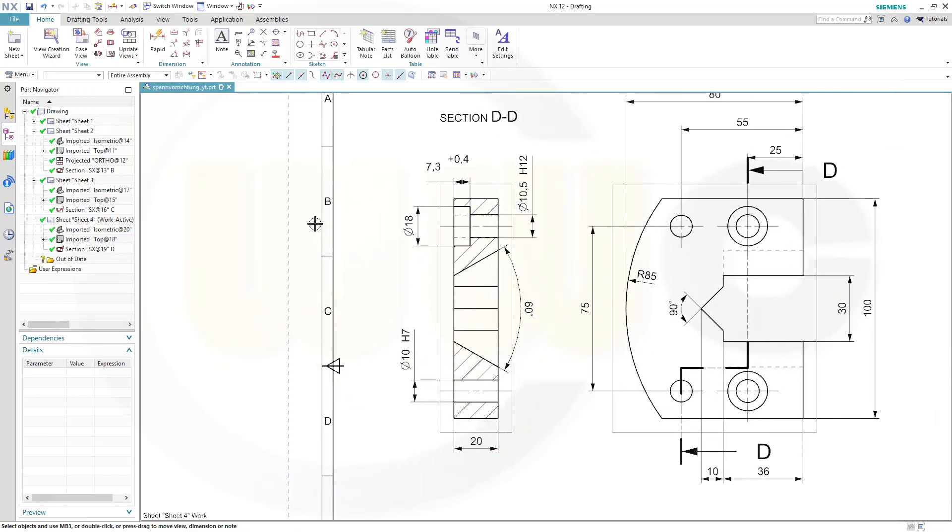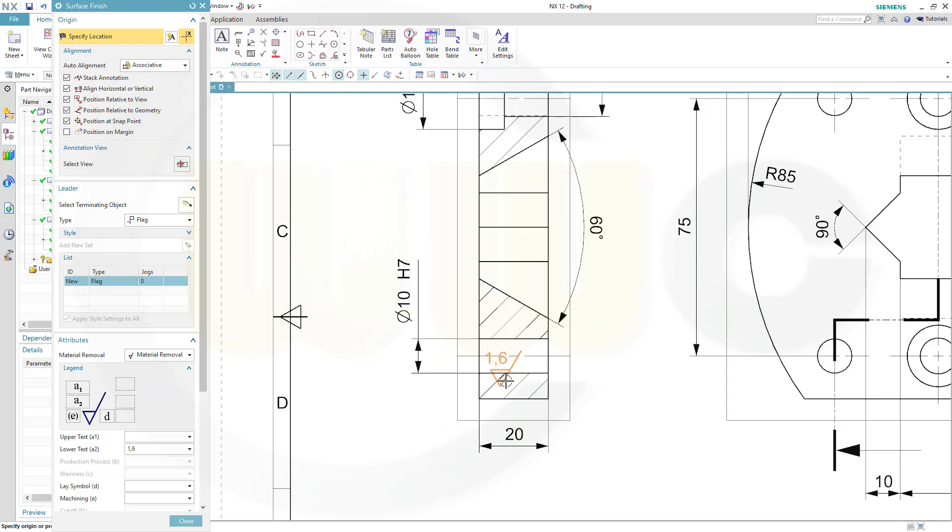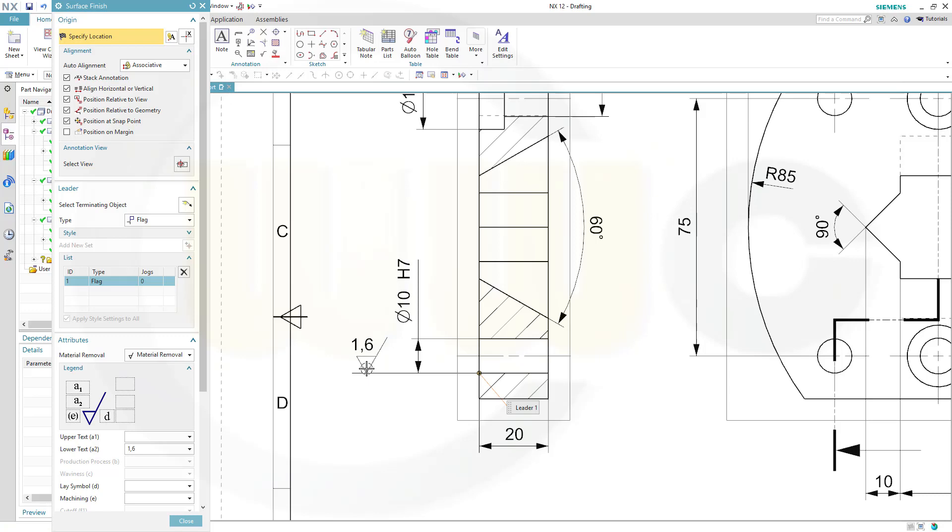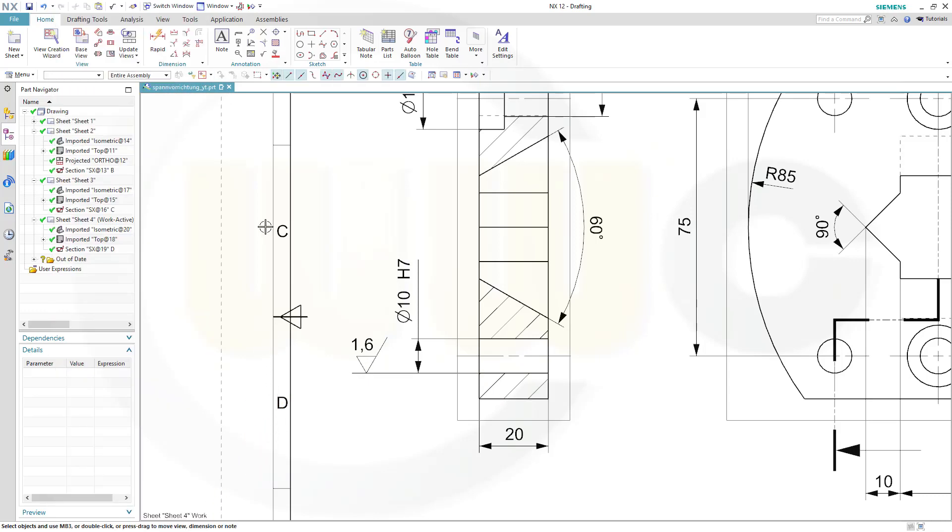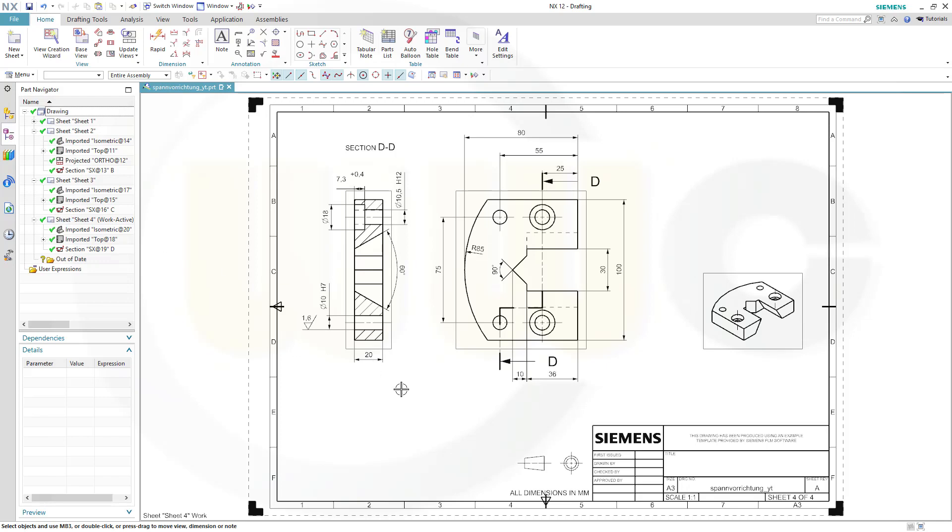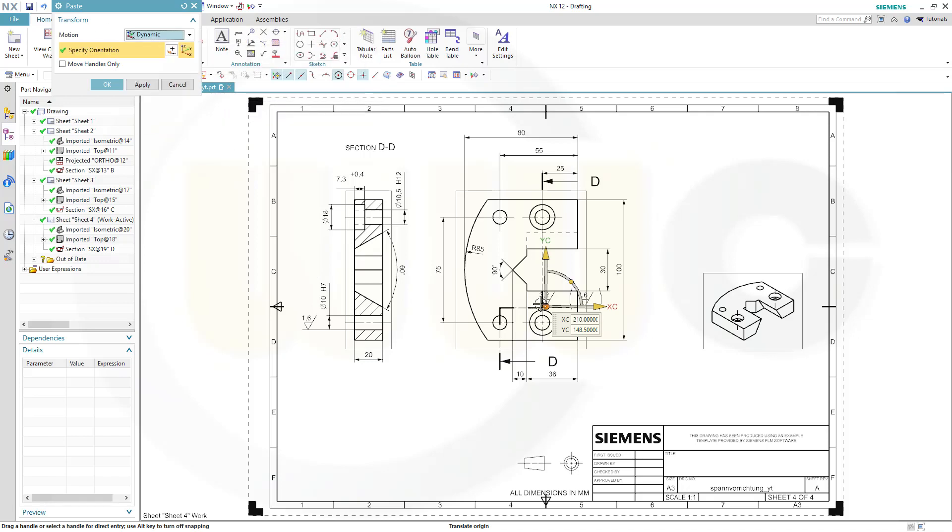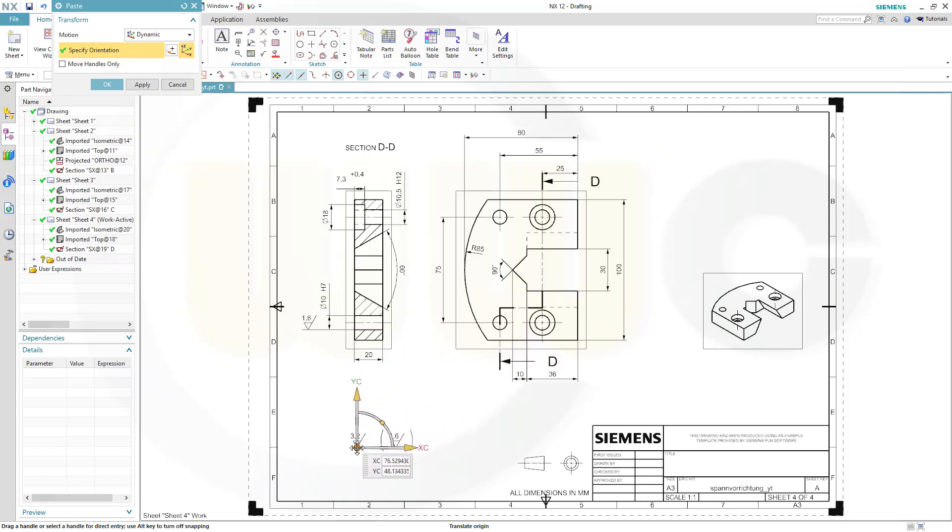Now I want to put in those surface finishing symbols. 1.6, just select the line and drag it over here. OK, and the other ones I want to copy from my sheet before, so let's select those, Ctrl+C for copy, go to sheet four back, Ctrl+V, and switch the transform to dynamic, and you can move it to the place you want it to be, and OK.